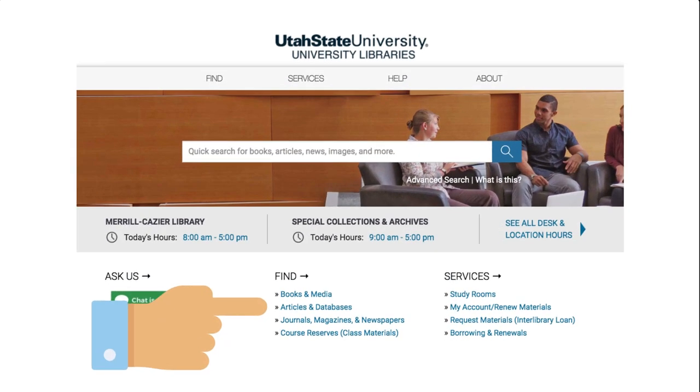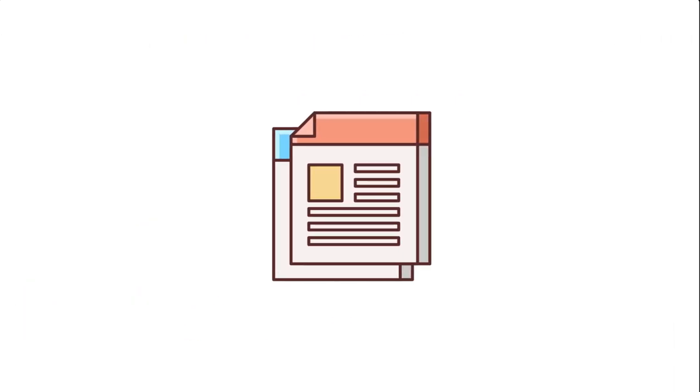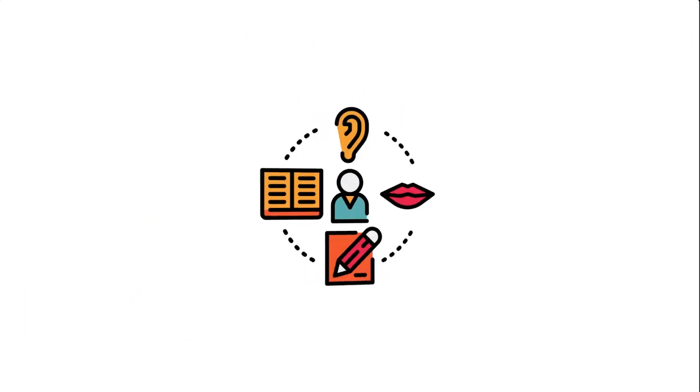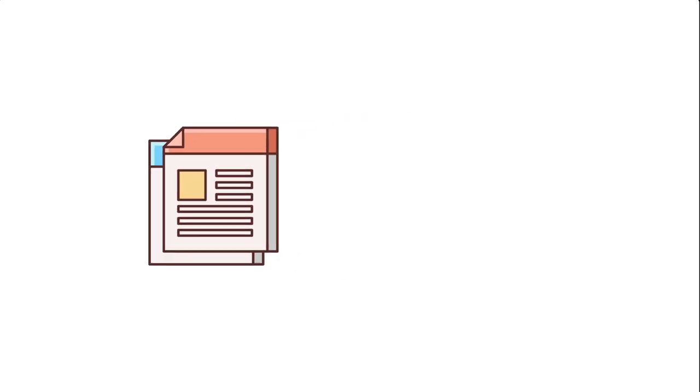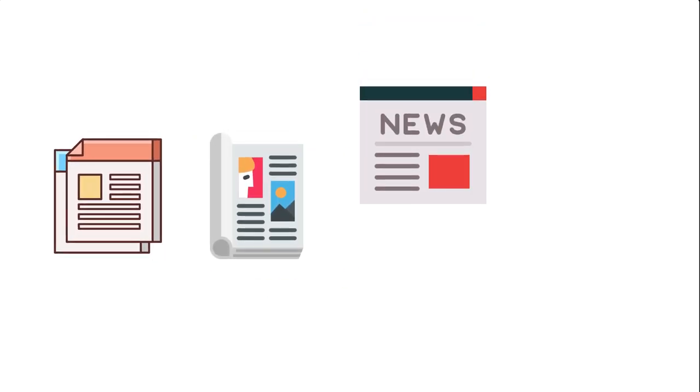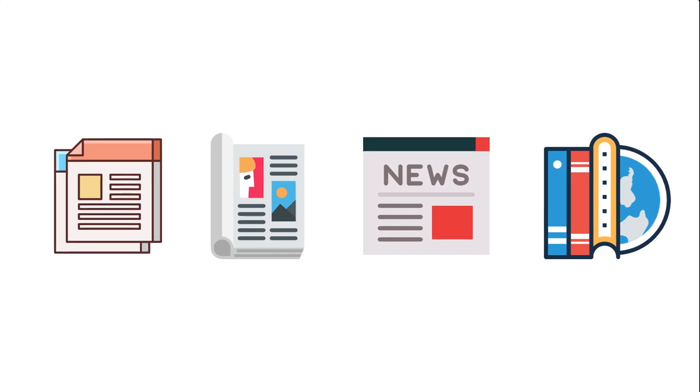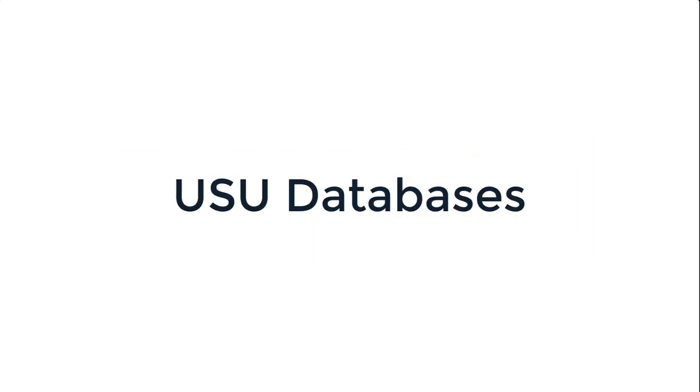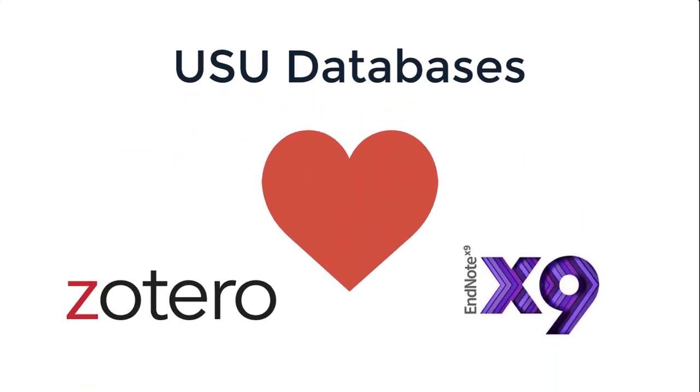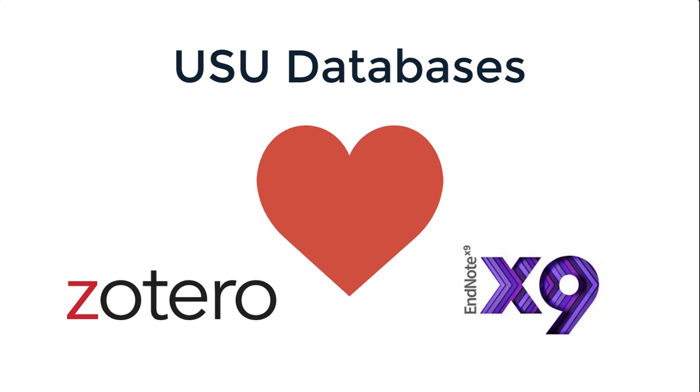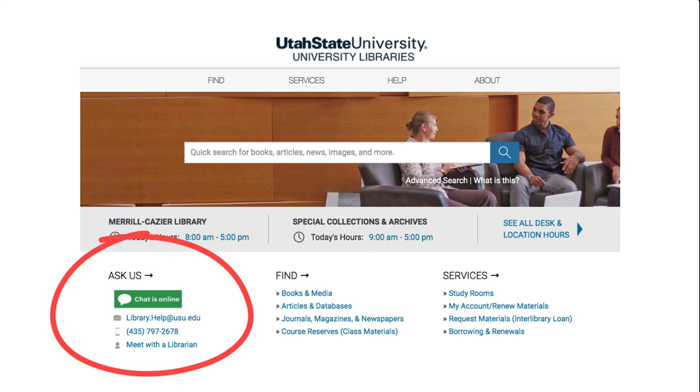Using library databases is a great place to do research for your papers because not only do they include peer-reviewed articles, which are written and reviewed by experts in the field, but you can also find current magazines, newspapers, and encyclopedia entries, which are great for background information. On top of this, our databases also work well with citation managers such as Zotero and EndNote, so if that's something you're interested in, feel free to ask us more about those services.